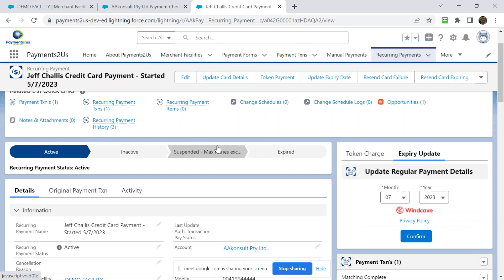And that will then send an email to the cardholder saying, thank you very much for your support. Please click on this link to update your details. They update their details. They'll change it back to active.